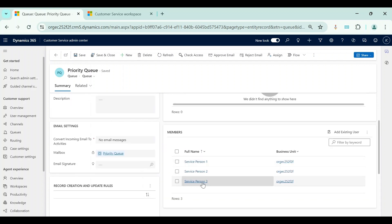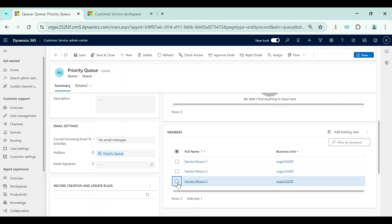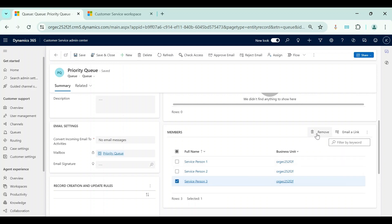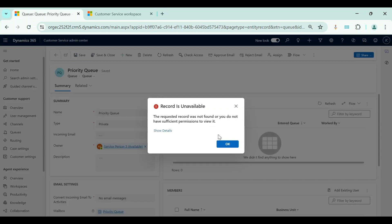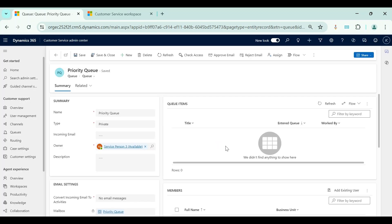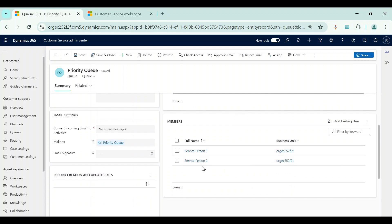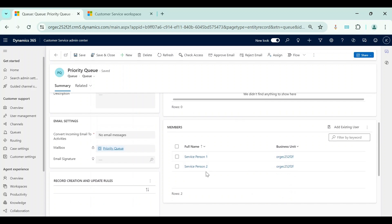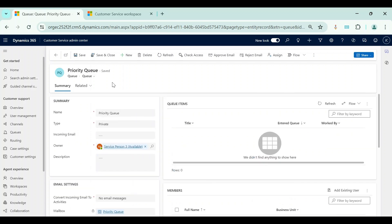I have logged in as Service Person 3. If I go to my Priority Queue, I can see that Service Person 3 is currently a member of Priority Queue. For the demo, I will remove Service Person 3 from this Priority Queue. Service Person 3 is now removed from the Priority Queue.